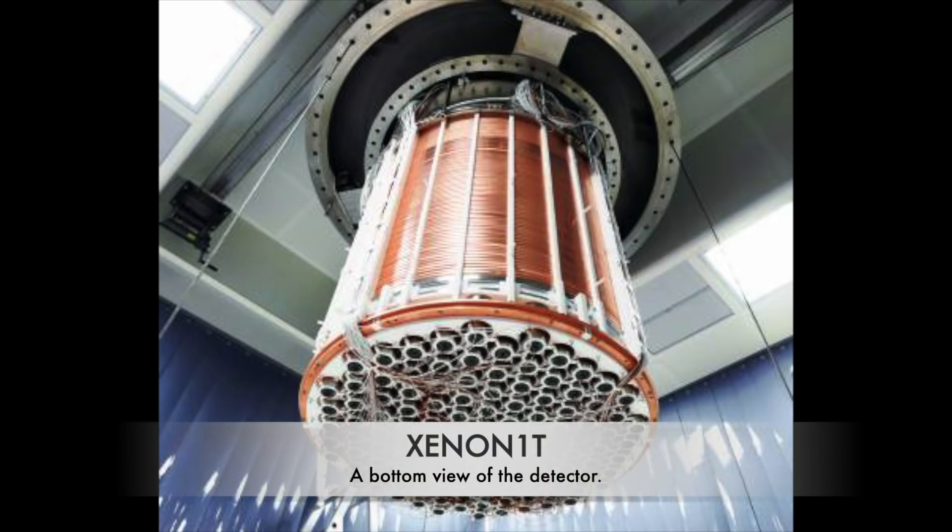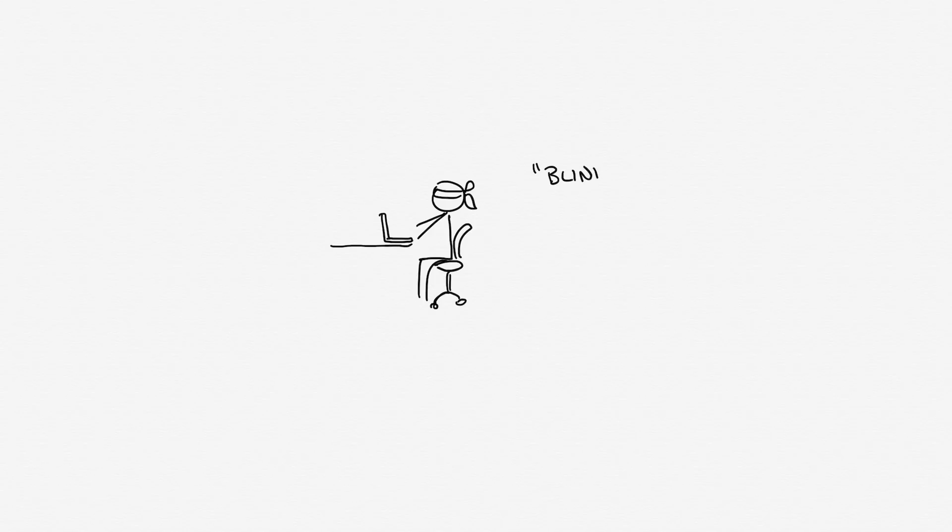All signals from the detector were recorded over a period of more than one year. However, without looking at them at all, as the experiment was conducted in a blind fashion to ensure that personal expectation did not bias the outcome of the study.